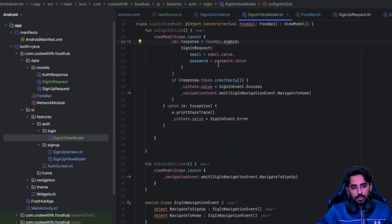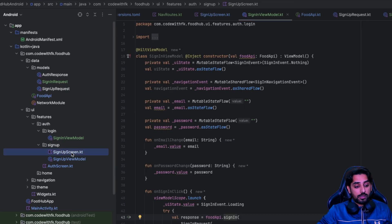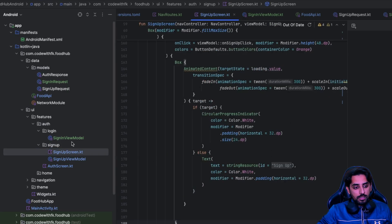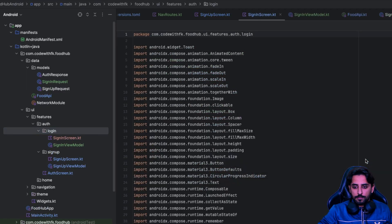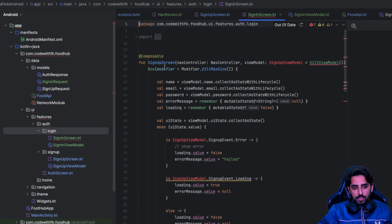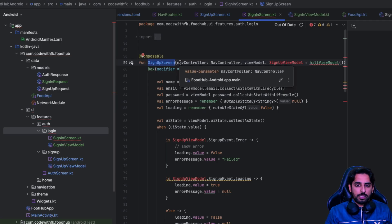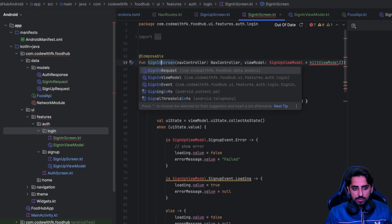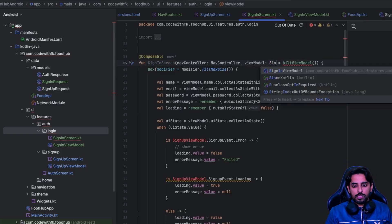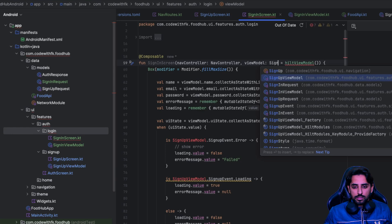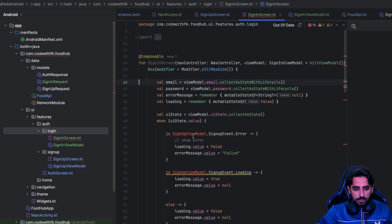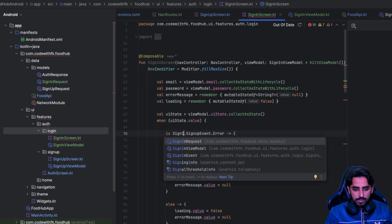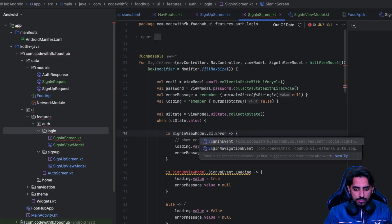The backend implementation for the sign in screen is done. Now let's implement the sign in screen design. I'll copy the sign up screen, get over here, change it to sign in screen, and paste it. It will copy everything the same, and we'll make some adjustments so that it works with the view models and classes we created. We don't need the name, and that's going to be sign in view model dot sign in event.